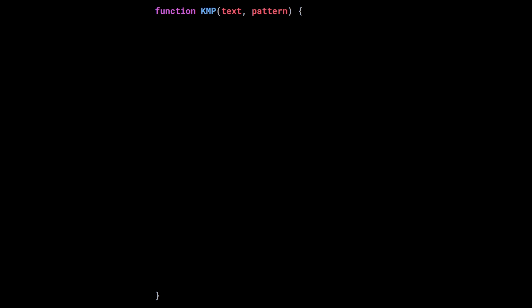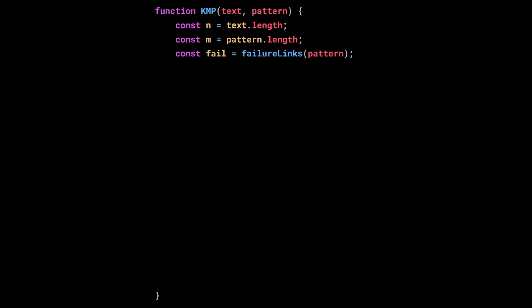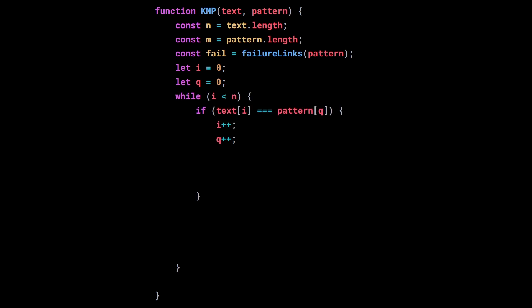Knowing that, we can build the KMP algorithm. Here we only care about finding the first occurrence of the pattern in a text. First, let's define N to hold the length of the text, and M the length of the pattern. Then we construct the failure link array by calling the failure links function that we will build later. Then we will have two indices: one to go through the text, and the other to represent the state of the automaton. So we go through our text. If the text matches the pattern, we can increment both of these indices. If the state Q corresponds to the last state, then it means that we found the pattern in the text, and we return its position.